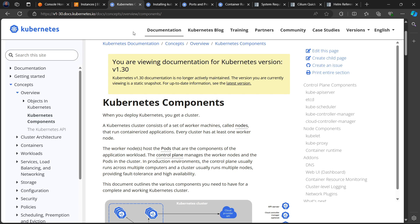Welcome back to the channel. As promised, we are going to look at how to deploy a Kubernetes cluster from scratch, and that is exactly what we're going to be doing in this Kubernetes series.